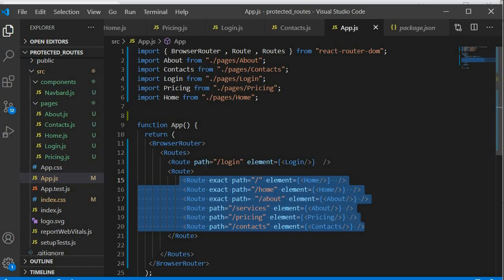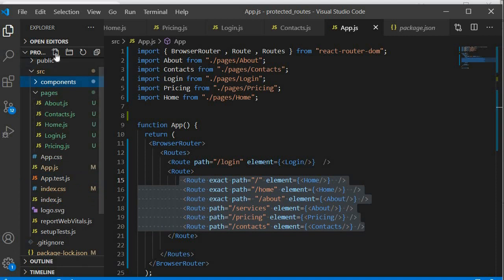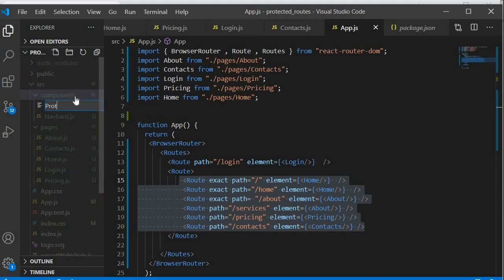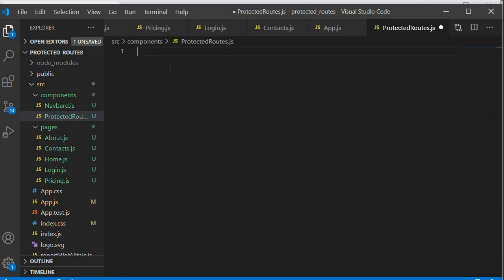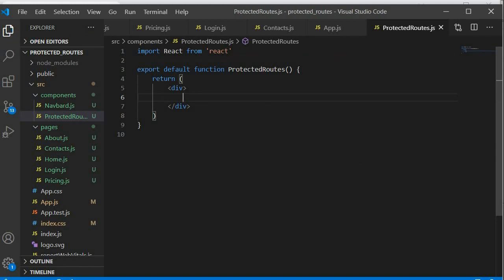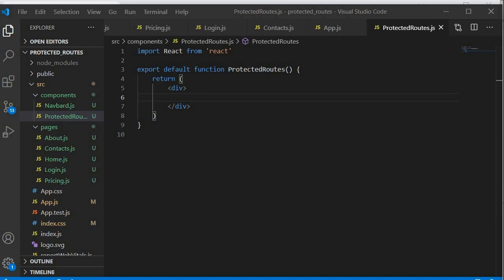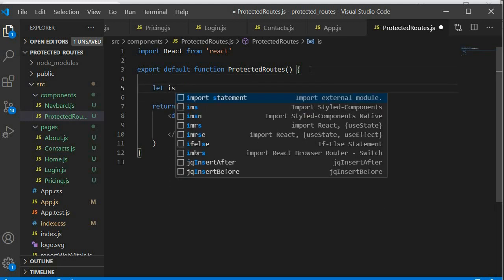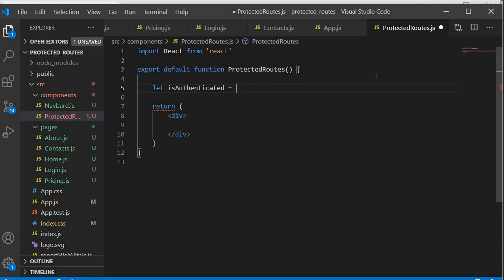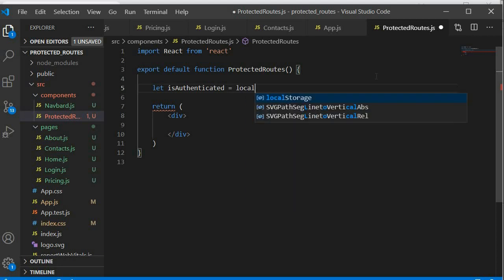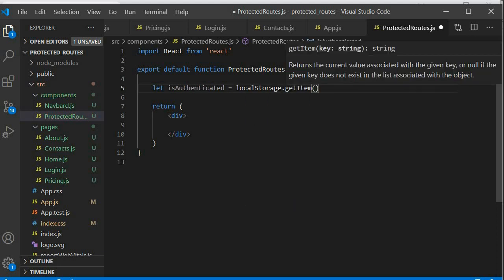We still need to implement the protected routes. I'll go to the components folder and create a new file called ProtectedRoutes.js. This is where we're going to check and validate whether a user has been authenticated. If they have been authenticated, we give them access to those children routes. We'll create a variable called isAuthenticated and assign it the value from localStorage — the item we saved called 'isLogged'.